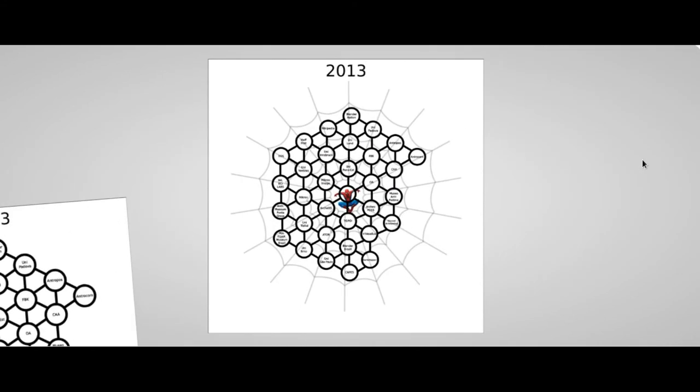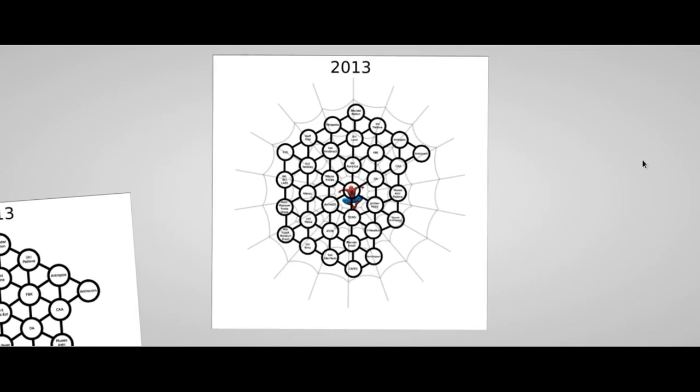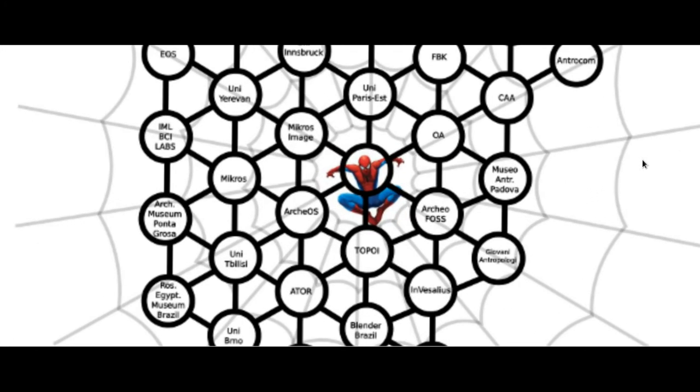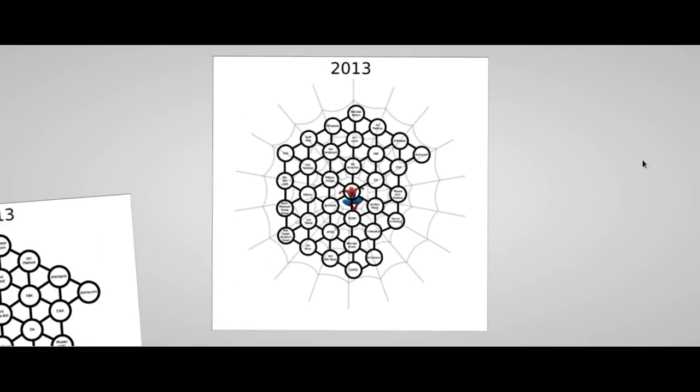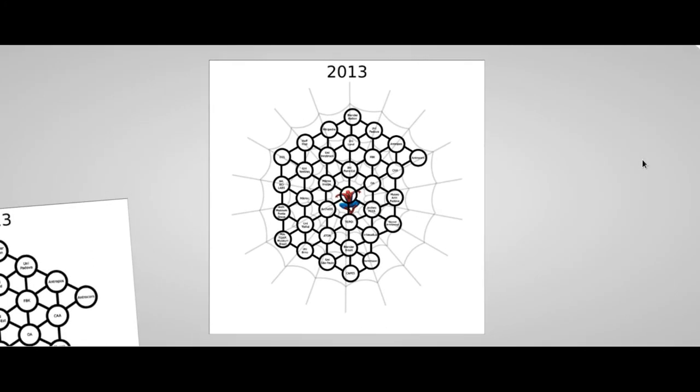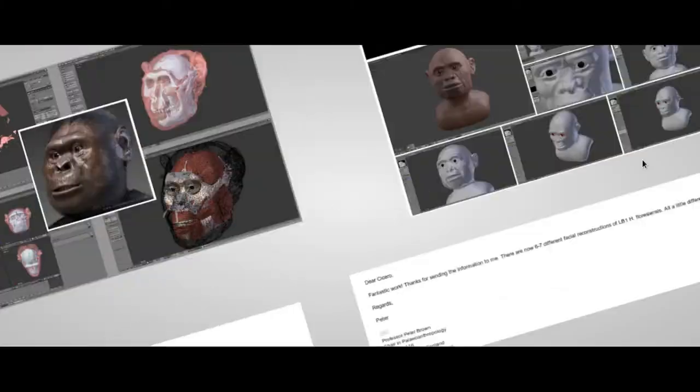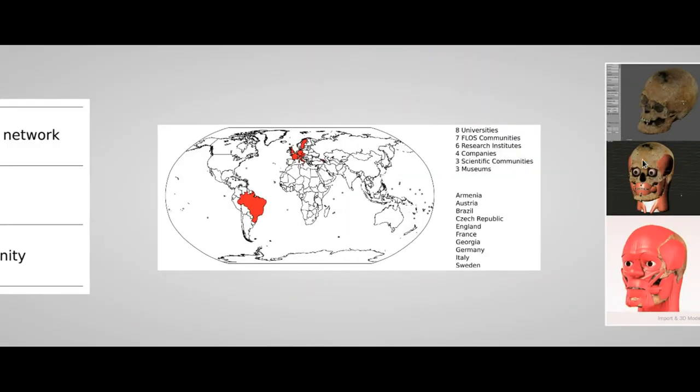Finally, we built a net of partners which is a great motivation to our research and, at the same time, a great help. Currently, the entities involved directly or not in the Taung project are 8 universities, 7 FLOSS communities, 6 research institutes, 4 private companies, 3 scientific communities and 3 museums. They are in different parts of the world, from Armenia to Sweden.